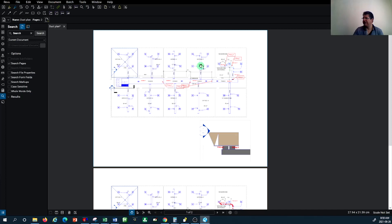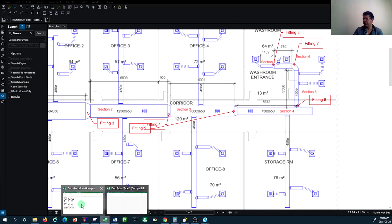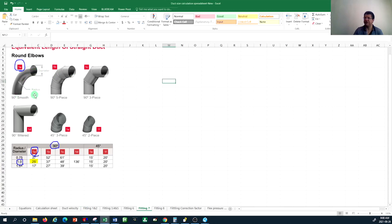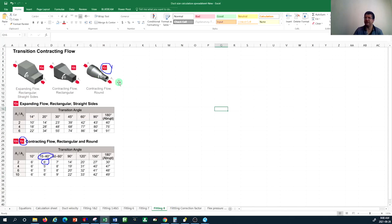Fitting seven is a round elbow. With the radius equal to the diameter of the duct, I select a ratio of 1, and because it's type 1A, the pressure drop is equivalent to 25 feet. I plug that in for fitting number seven. For fitting number eight, a round transition, the equivalent pressure drop from the table is 6 feet.